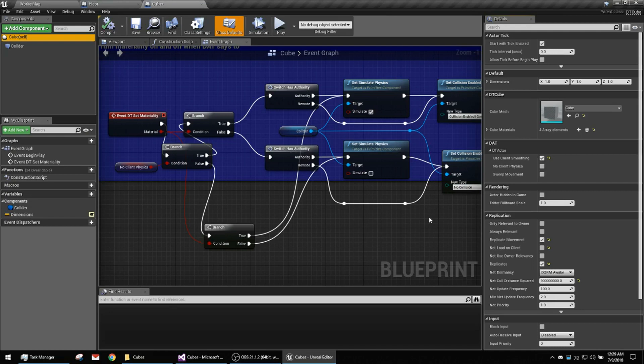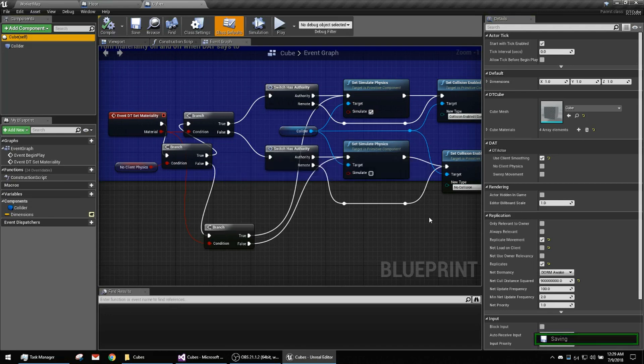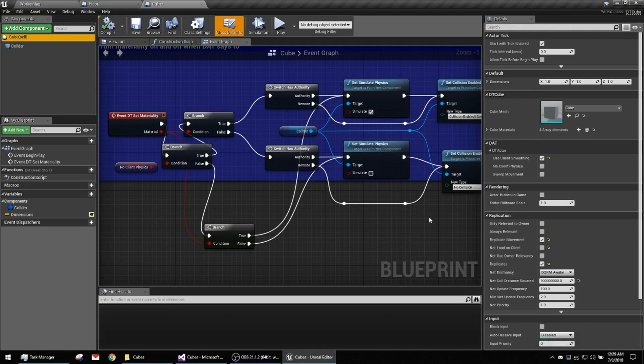The server is telling the client to turn collision and physics on and off based on whether the object needs physics on or off. Essentially, if they're about to collide into something, then you want the physics on so that the client side reproduces the collision accurately in between the updates from the server.